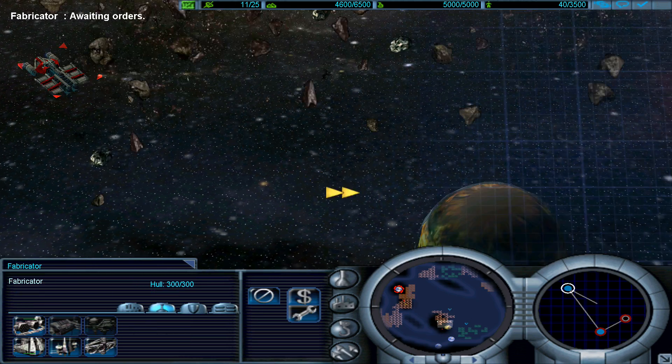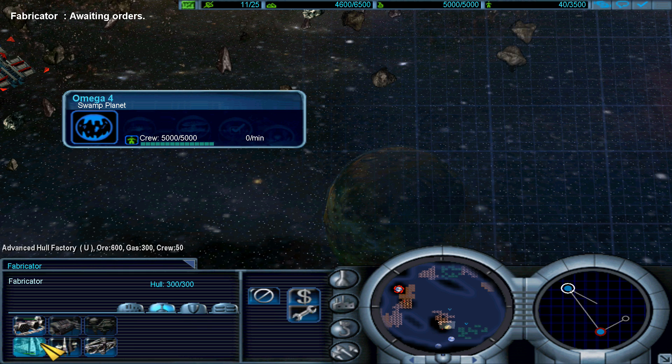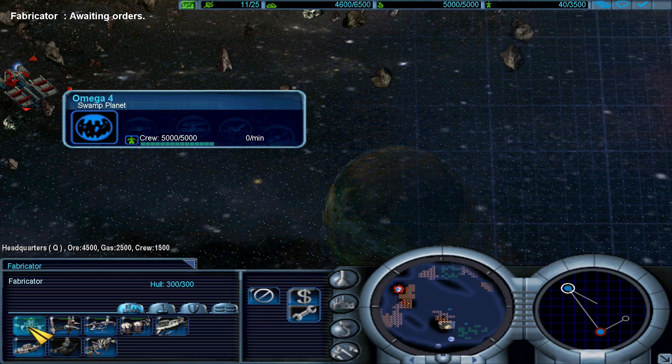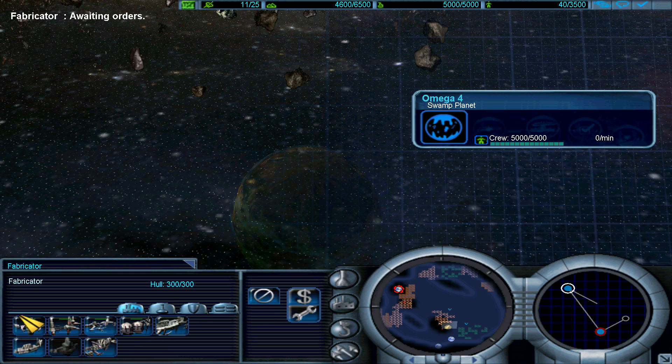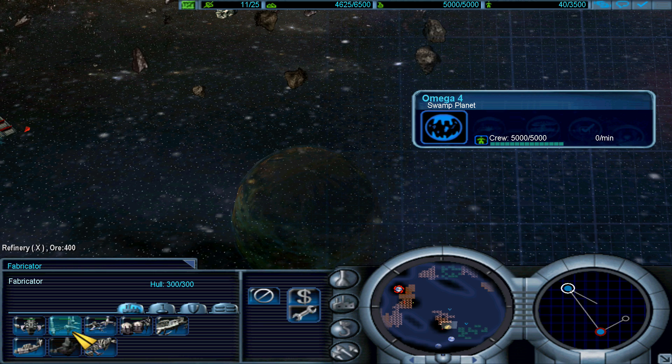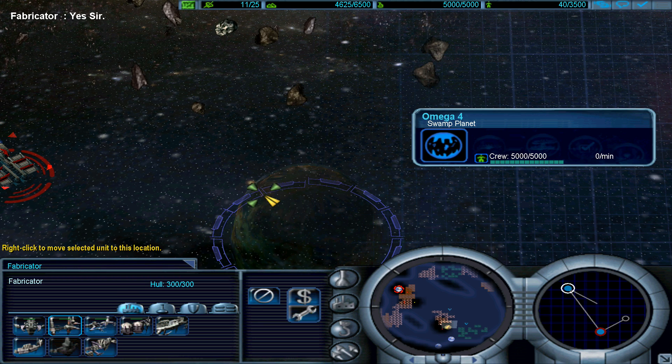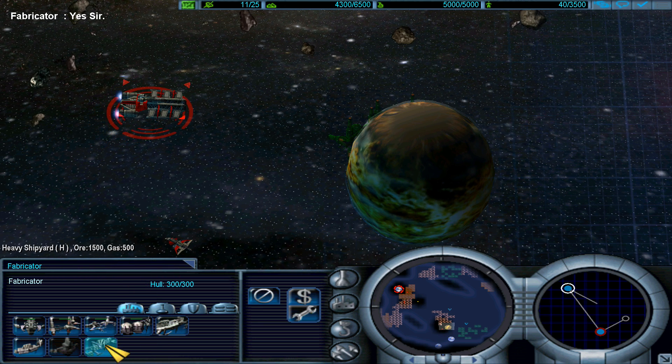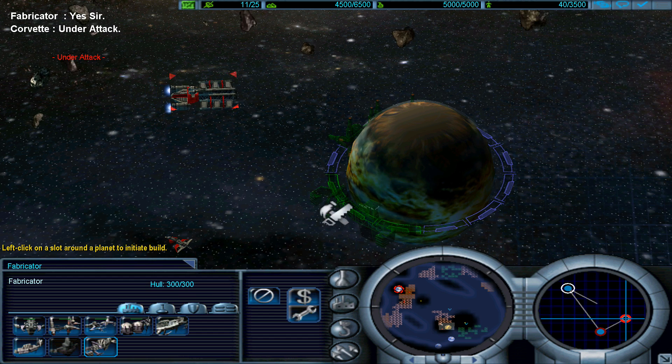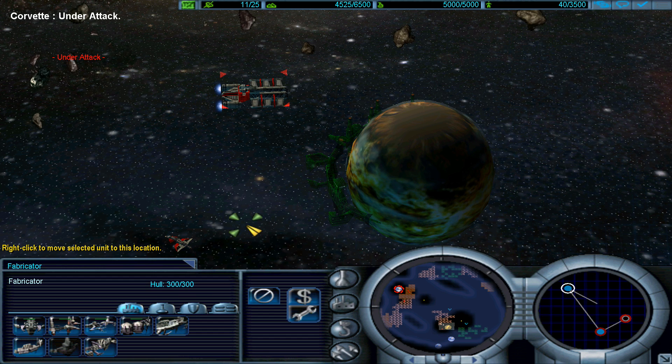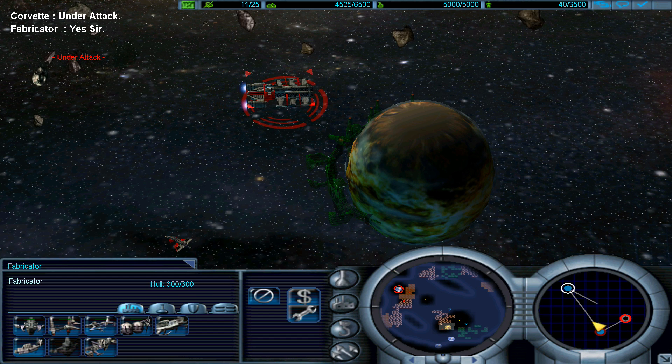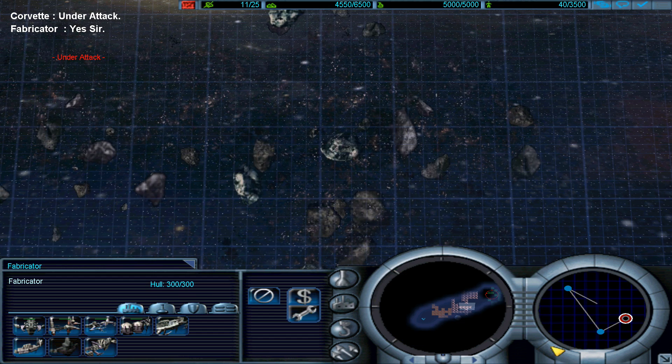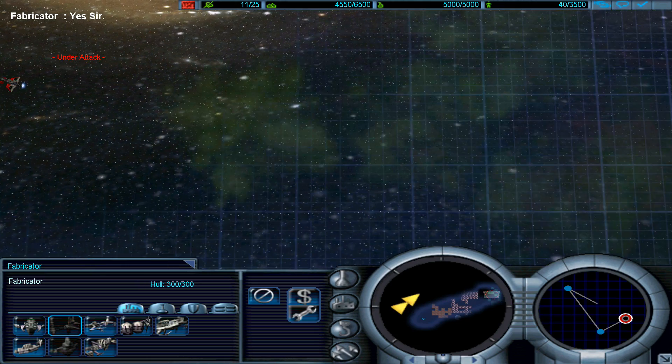I will begin with a refinery and I will move on with a heavy shipyard. Things are going on over here.